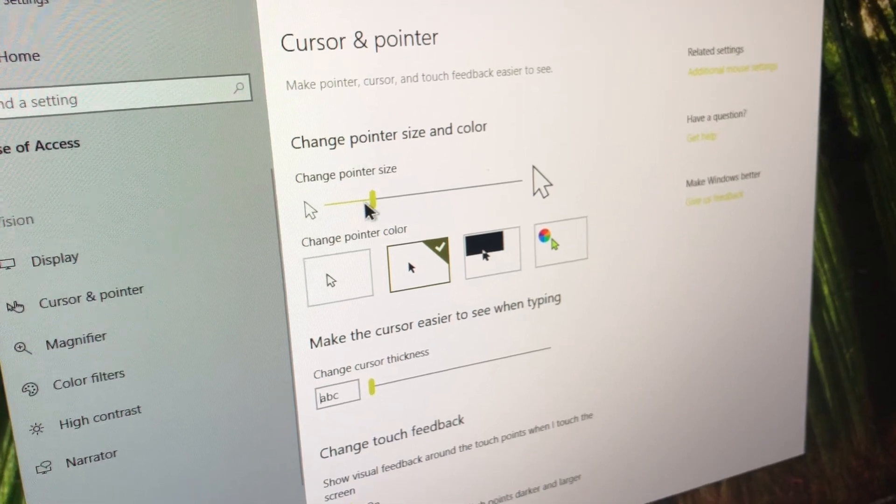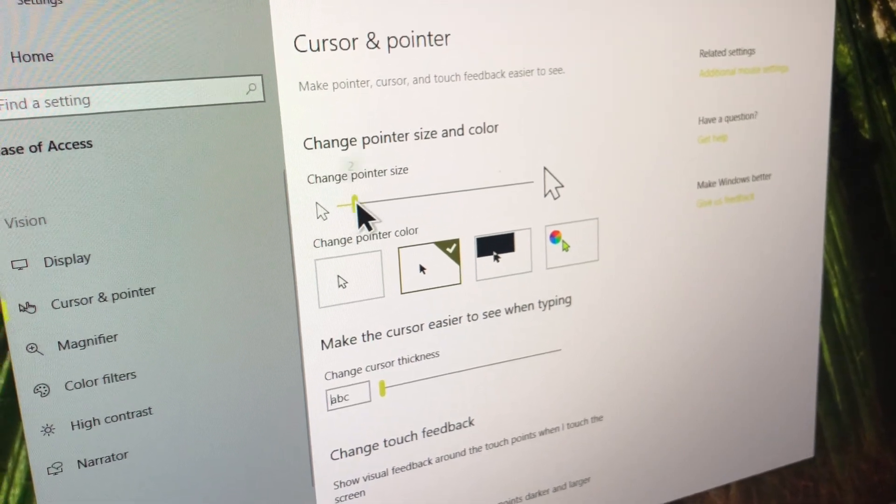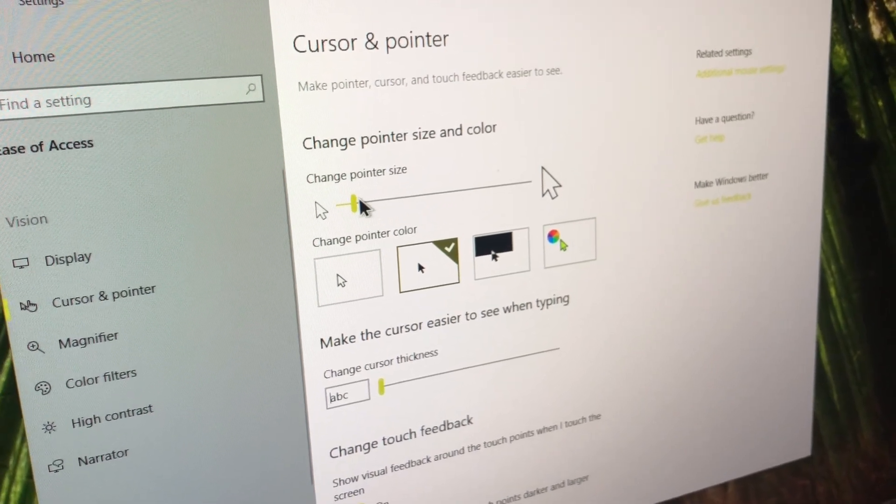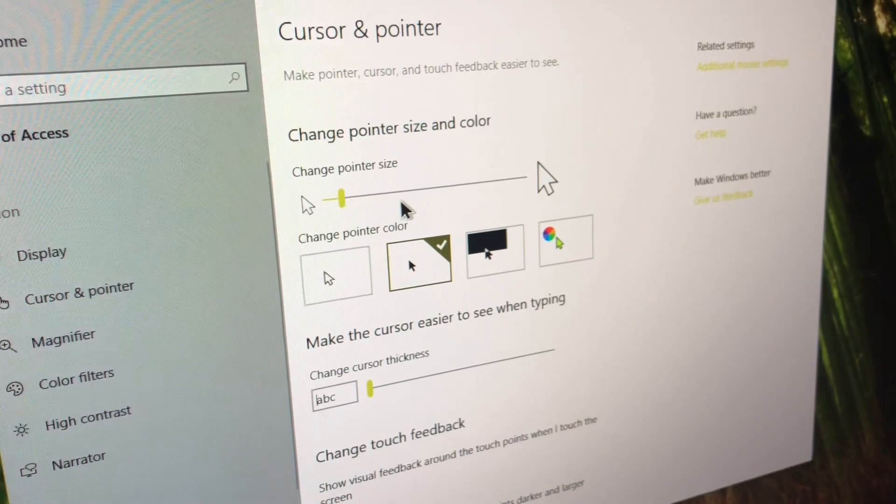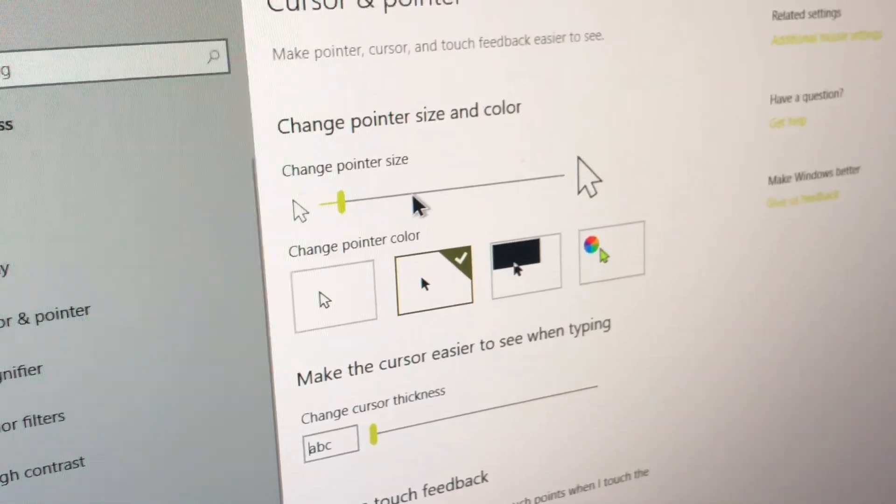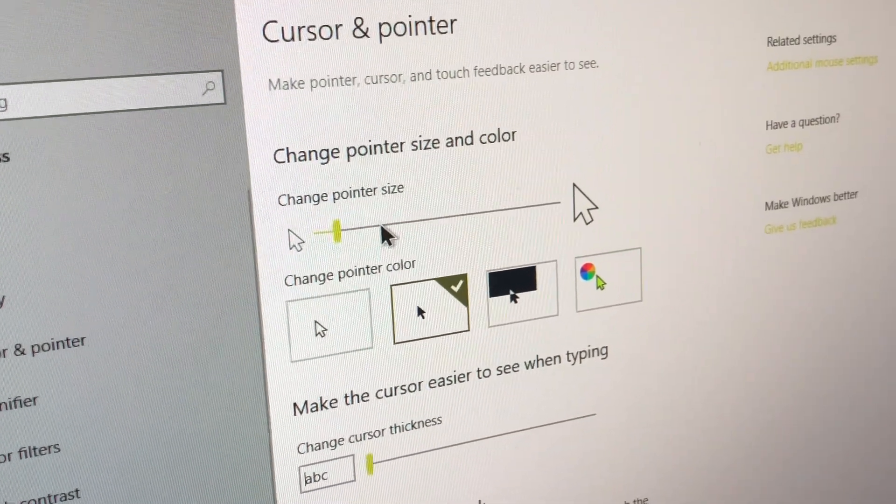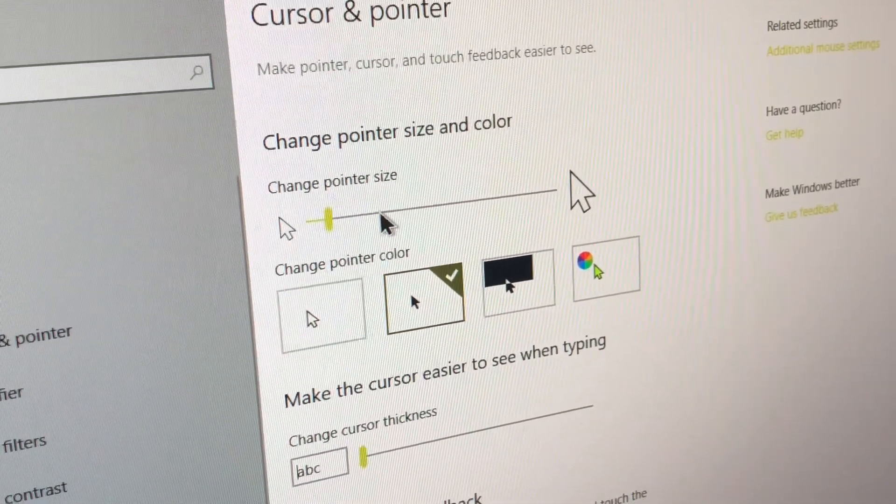So, previously it could only go about this big. Oh, and it seems like the cursor actually got a little bit redesigned in the 19H1 as well.